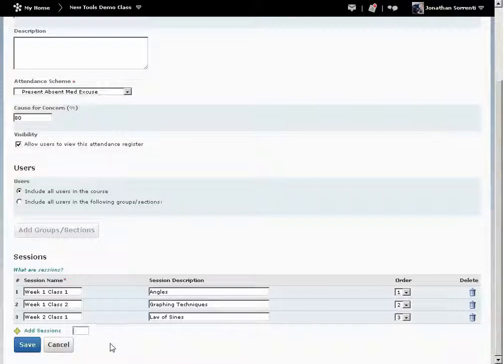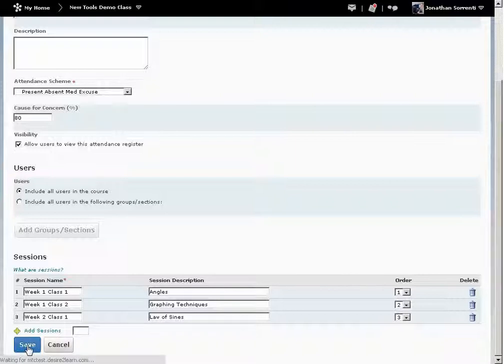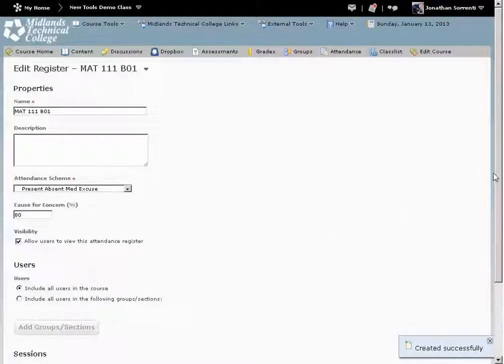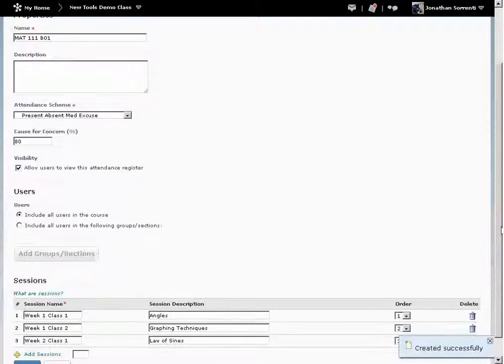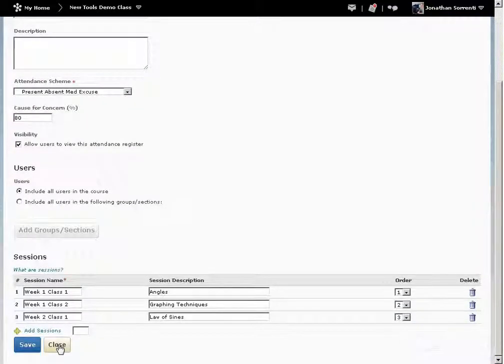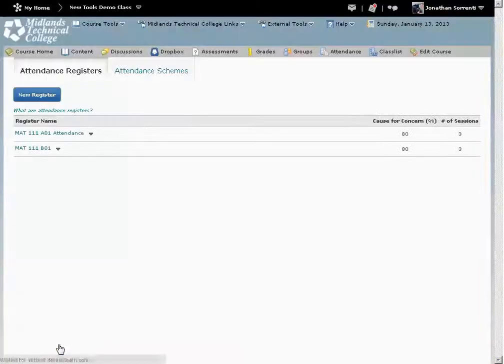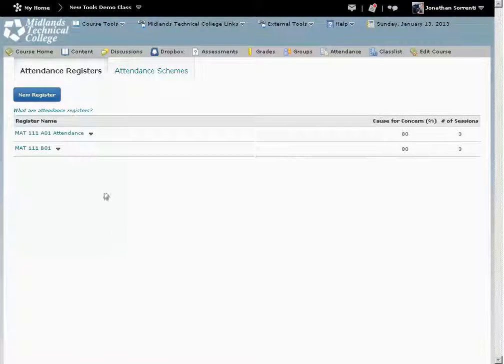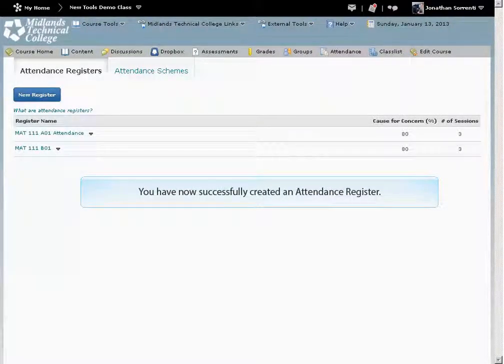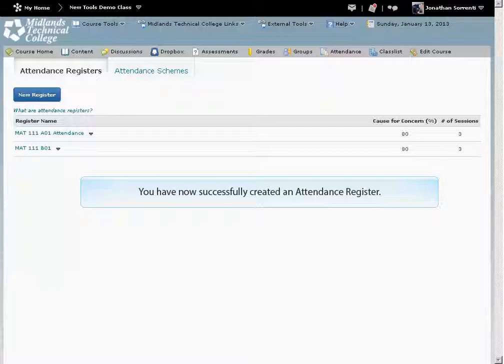When you are finished making changes, click on the Save button. Click the Close button to return to your registers. You have now successfully created an attendance register.